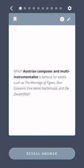Which Austrian composer and multi-instrumentalist is famous for works such as The Marriage of Figaro, Don Giovanni, Eine Kleine Nachtmusik, and Die Zauberflöte?